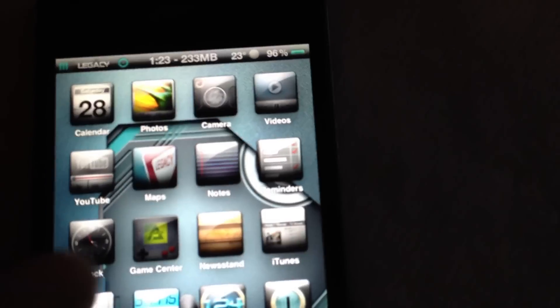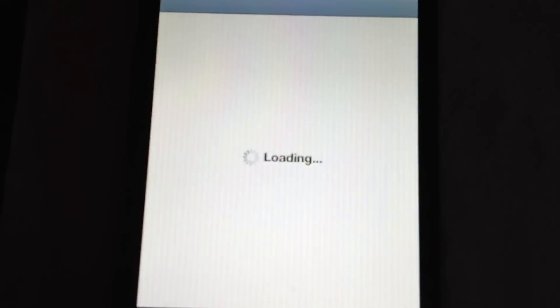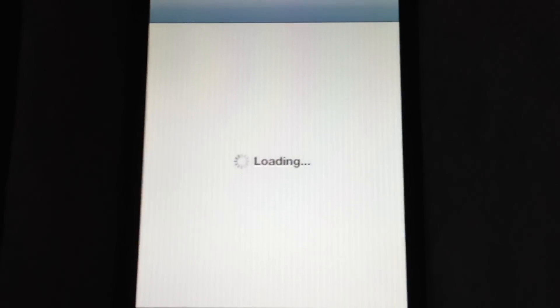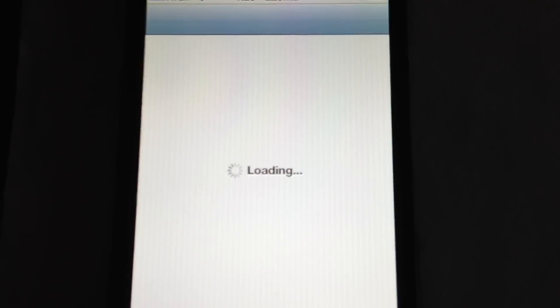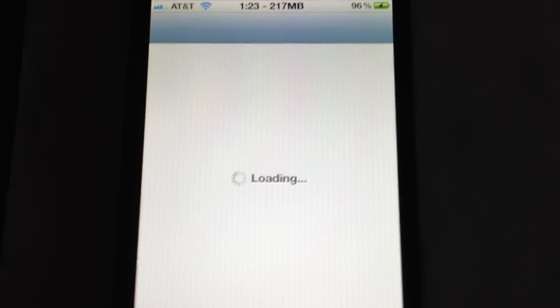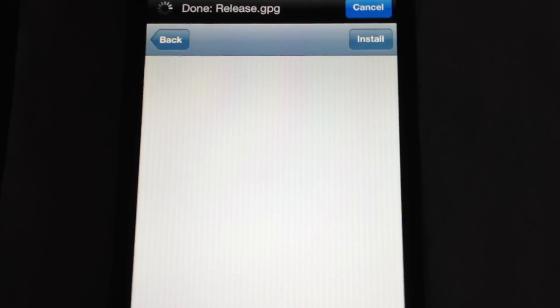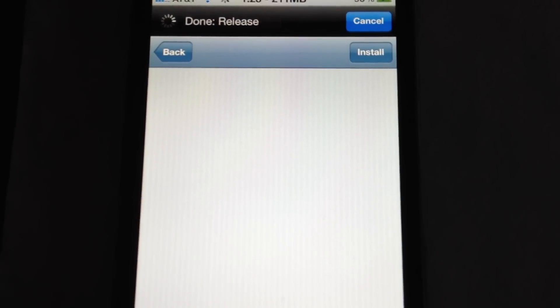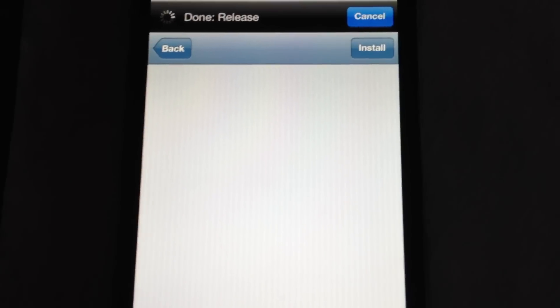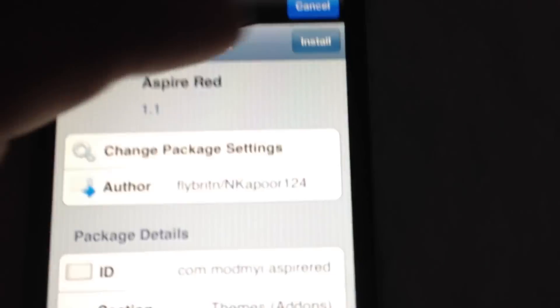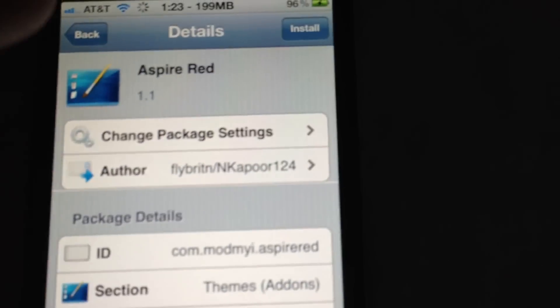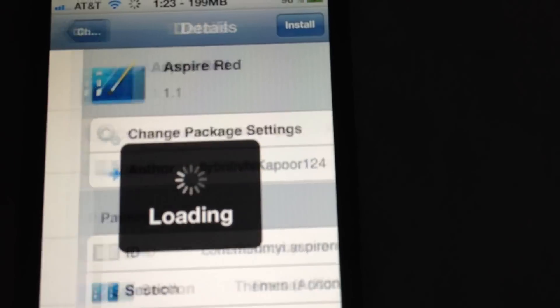So the first thing you're going to want to do in Cydia here is you're going to want to install SB settings, which a lot of people already have. So we're going to stop this thing from reloading.